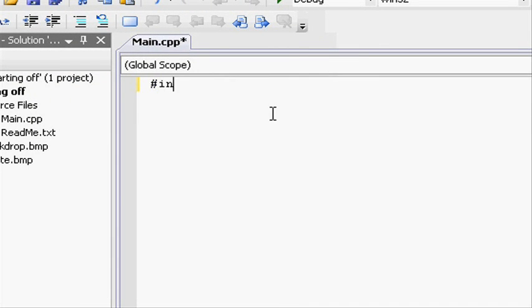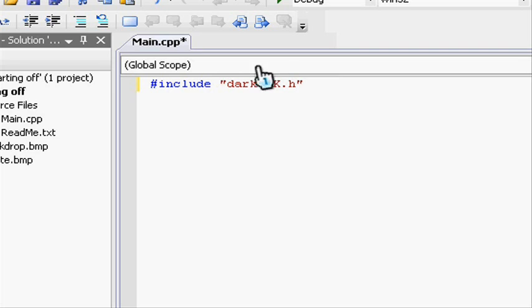Let's go and include darkGDK. So include, open speech marks, dark capital letters GDK dot H, and closed speech marks. We're going to be including darkGDK instead of iostream.